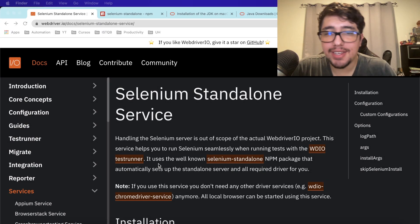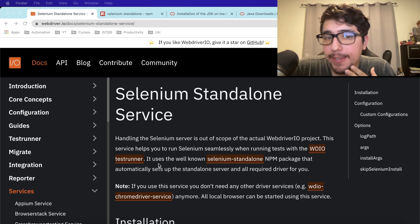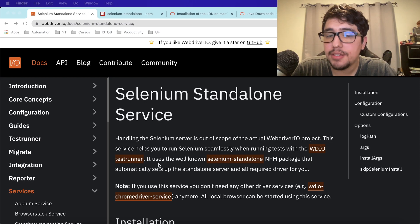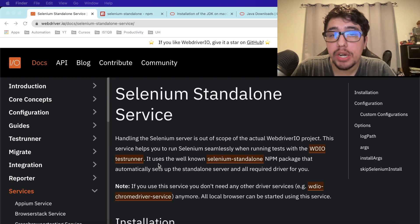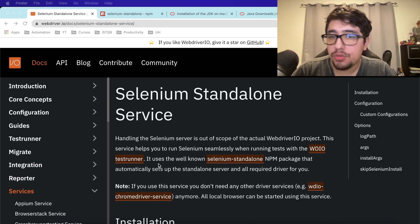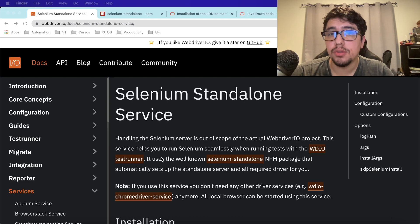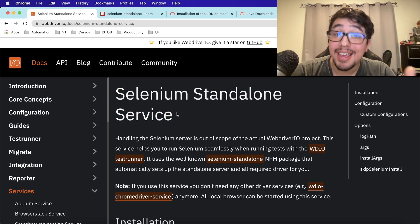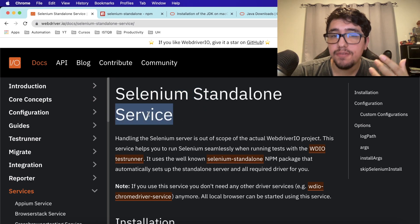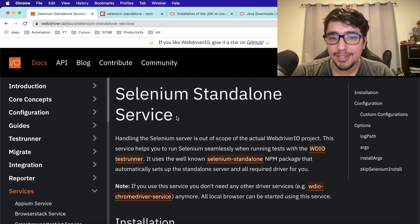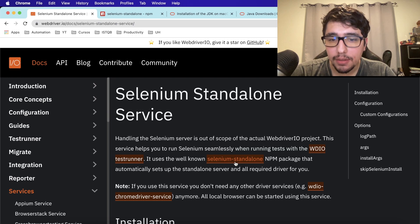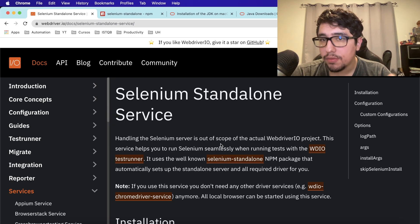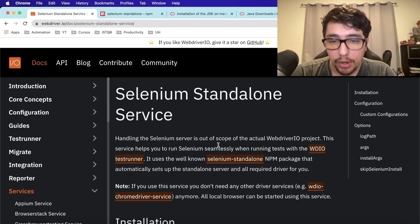Welcome back to Joint Media and another video on WebdriverIO. Today I wanted to check the Selenium Standalone Service, which is an npm package that automatically sets up a standalone server with all the required drivers. This means you don't have to manage the GeckoDriver for Firefox, ChromeDriver, or the Edge WebDriver — we're going to avoid all those headaches of managing driver versions. I'll show you how to run scripts in different browsers and in parallel.